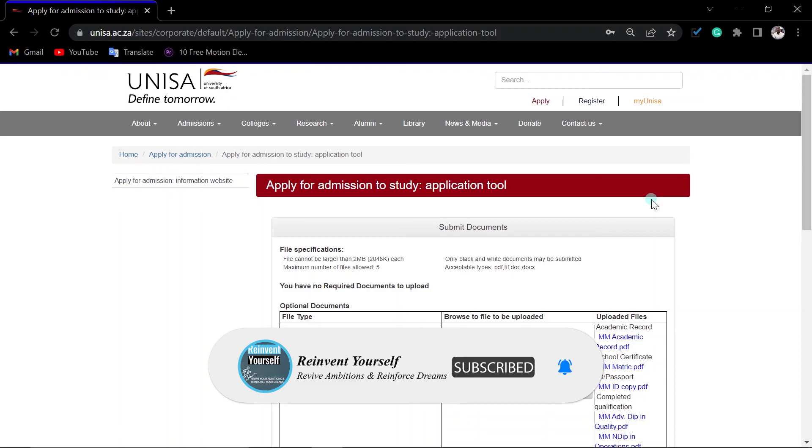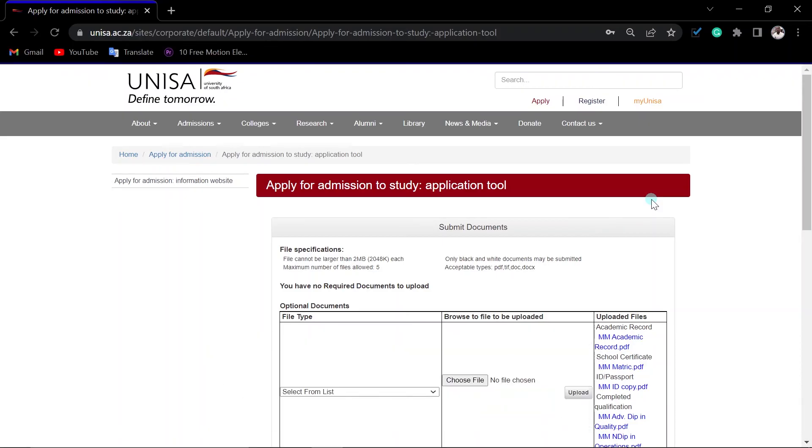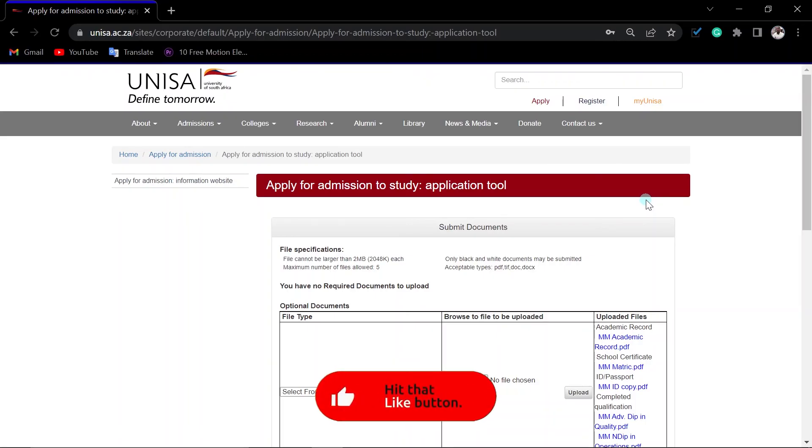You have to wait for the next application cycle. Or what you can do if you feel that they have rejected you, maybe falsely, you can do an appeal and apply.